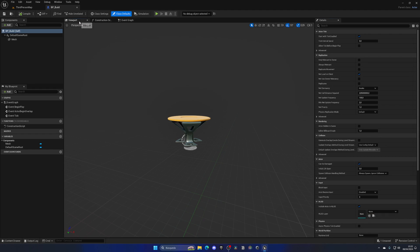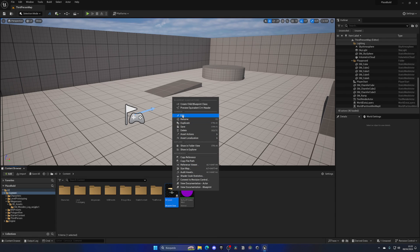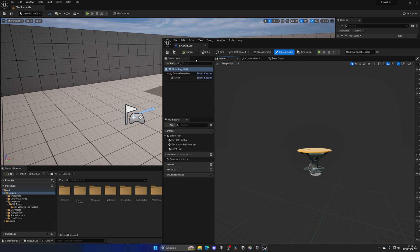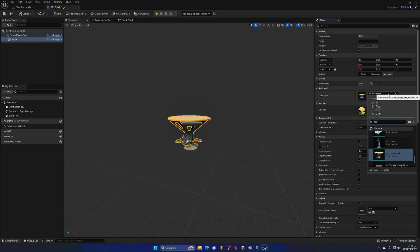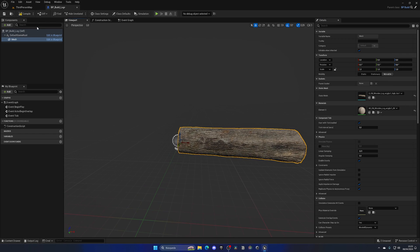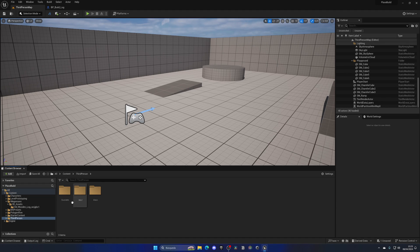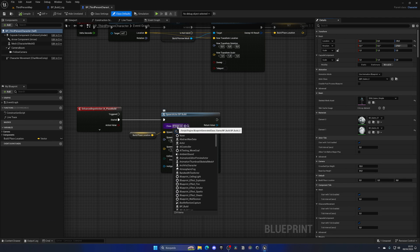Now we need to modify our build blueprint. I'll double-click on it, then right-click and create a child blueprint called M_Build_Log. Opening this child, I can edit the mesh to be our log mesh. I'll compile, save, and now if I open back my Third Person Character blueprint where we spawn the build, it will be changed to our log build.